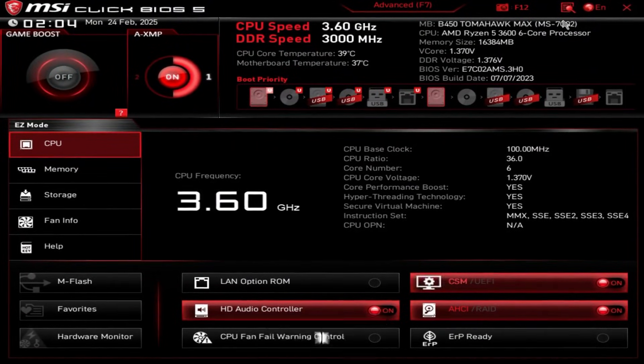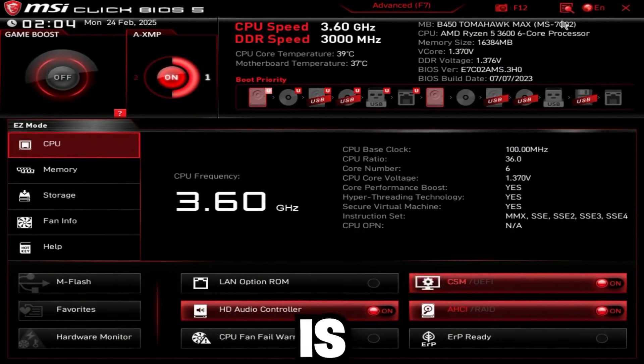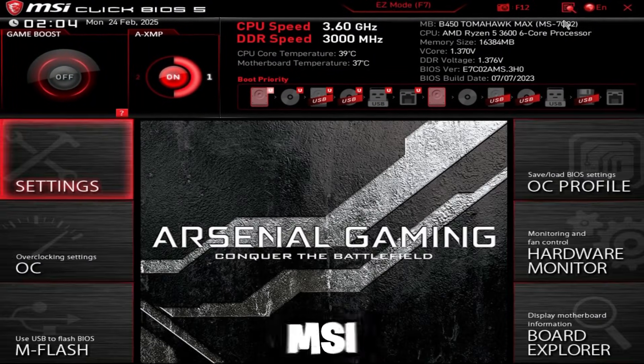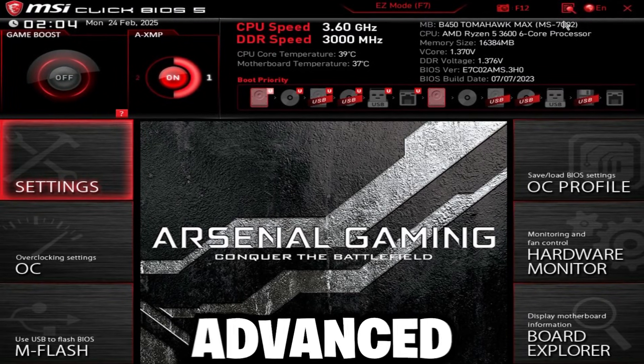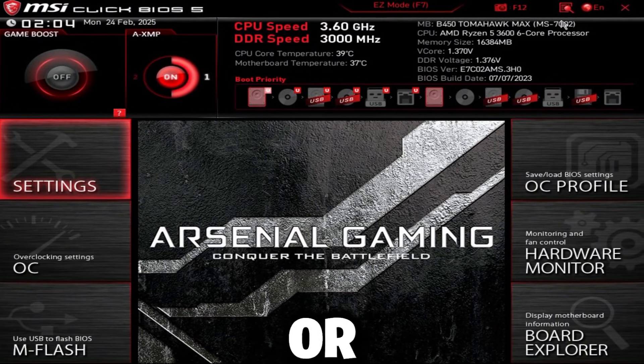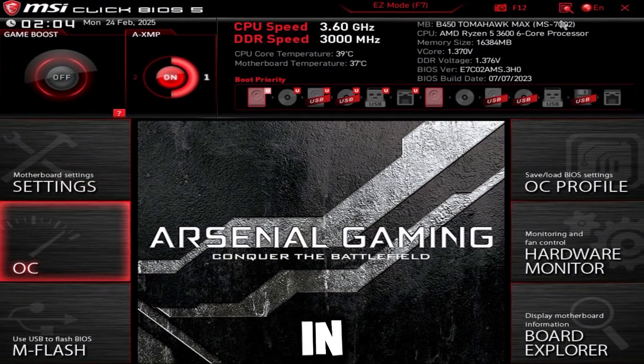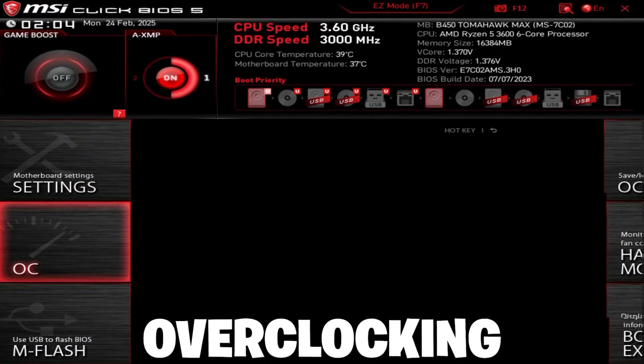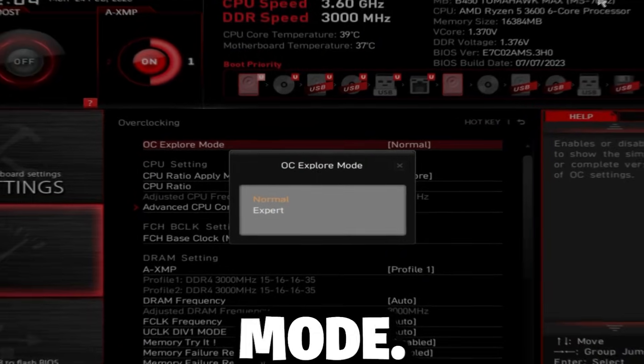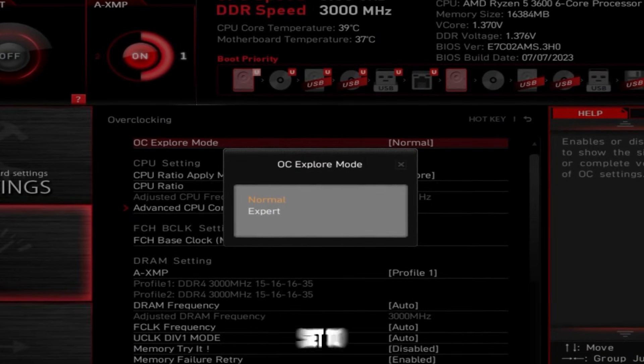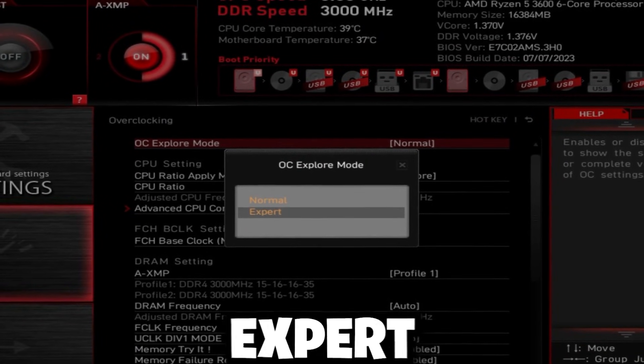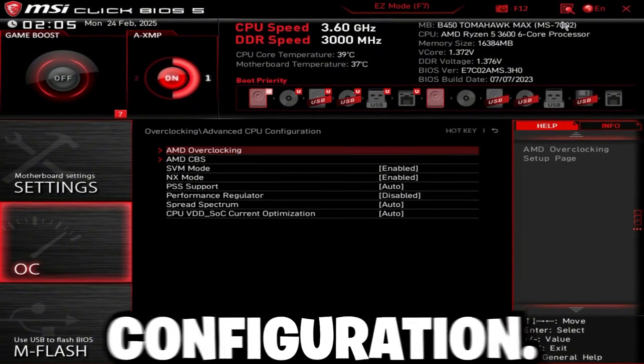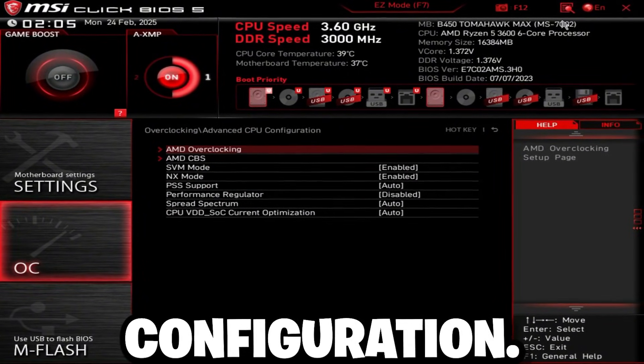So whenever you're in BIOS, all you're going to do is press F7 if you're on MSI to go to advanced mode or just click advanced mode in your BIOS. You're going to go to overclocking settings and OC explore mode if you have the settings, set it to expert and go to advanced CPU configuration.